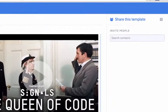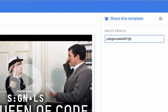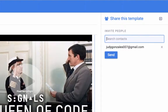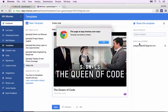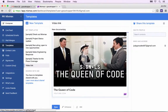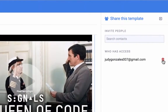Share your templates with anyone by adding their email address on the top right under Invite People. Once you've shared, you can see who has access. A green check mark will appear when they accept the template via email. You can revoke access by clicking the trash can next to the name.